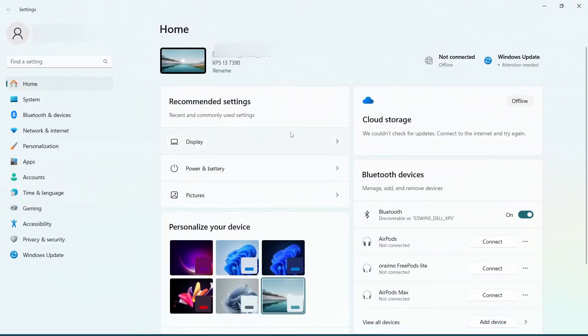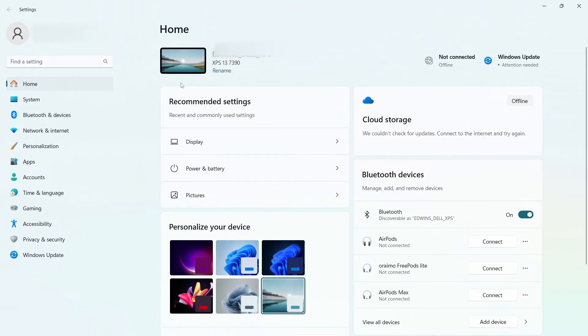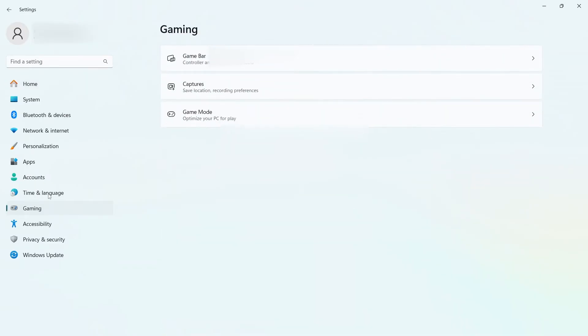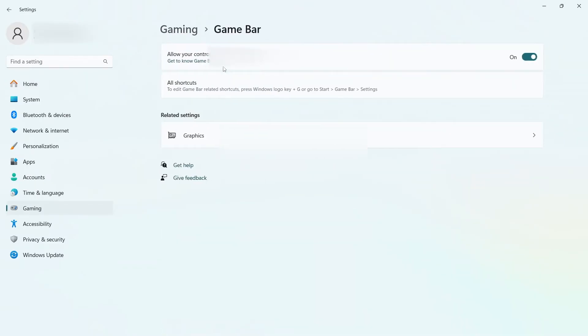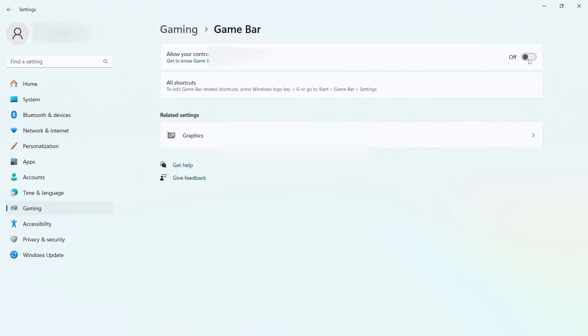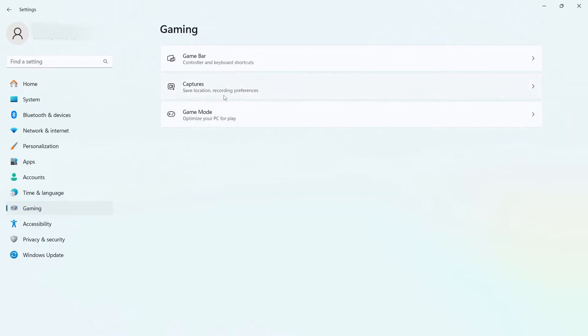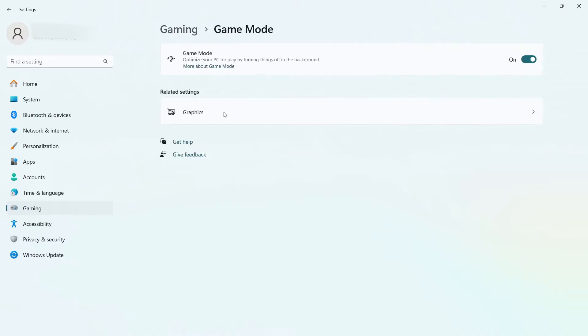Go to Settings and the first setting is Gaming. Head over to Game Bar and turn everything off there. Then come back, go to Game Mode, and turn Game Mode on.